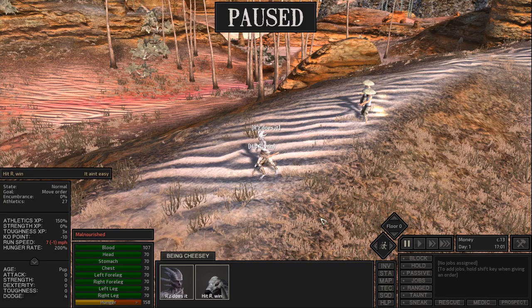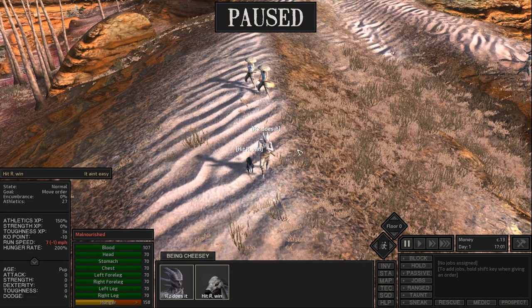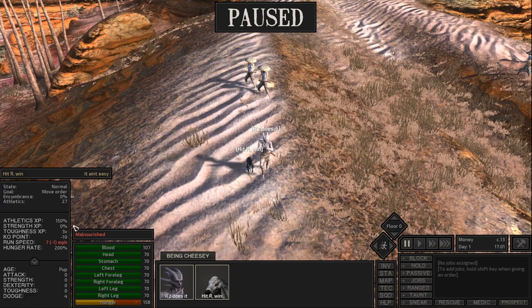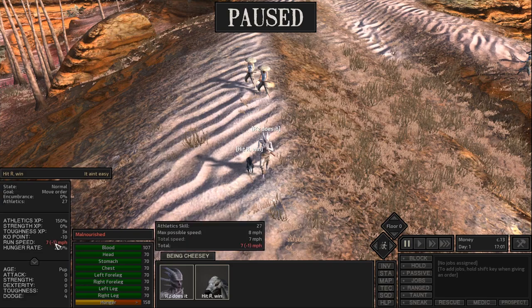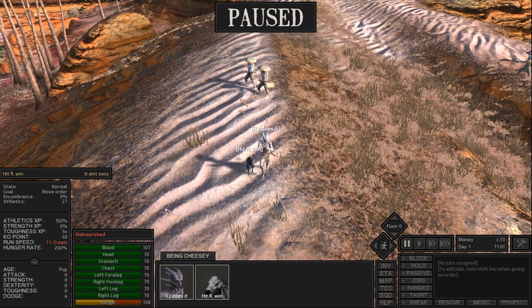And this is involved around a singular button using R. We've got our character, RZ does it, and hit R to win as the dog. Just to showcase you guys that you can literally do this going like 7 miles an hour. It's really, really easy being cheesy.